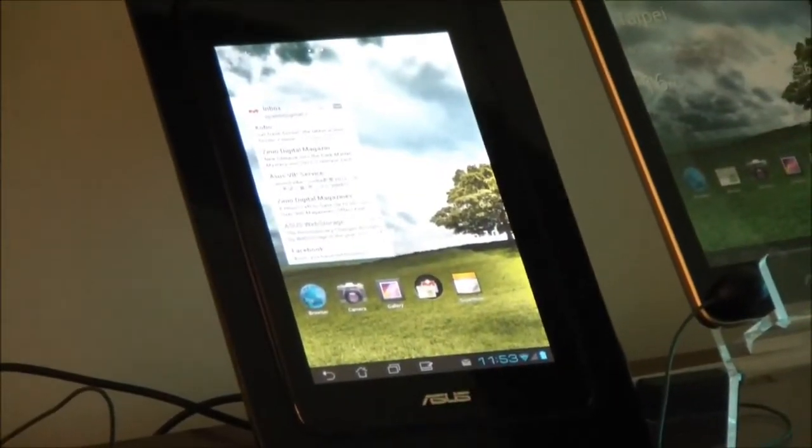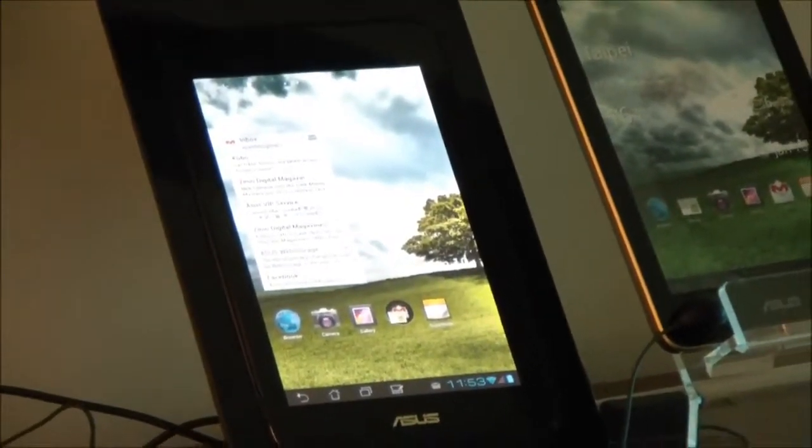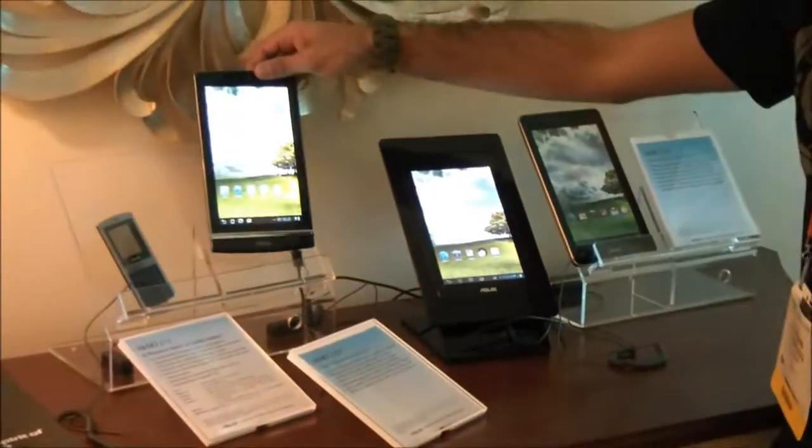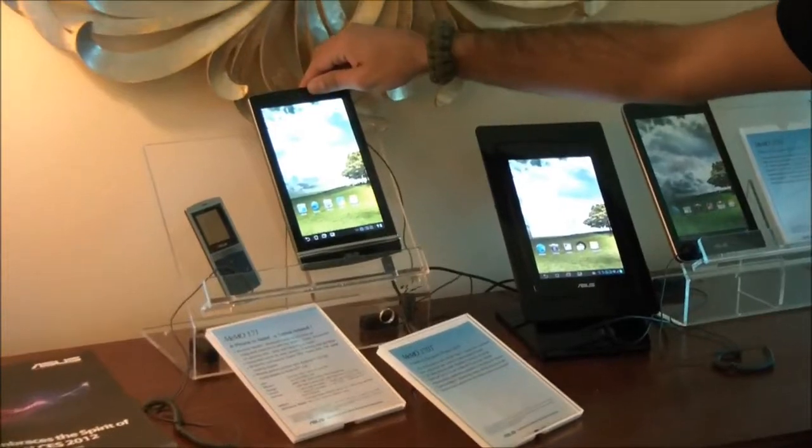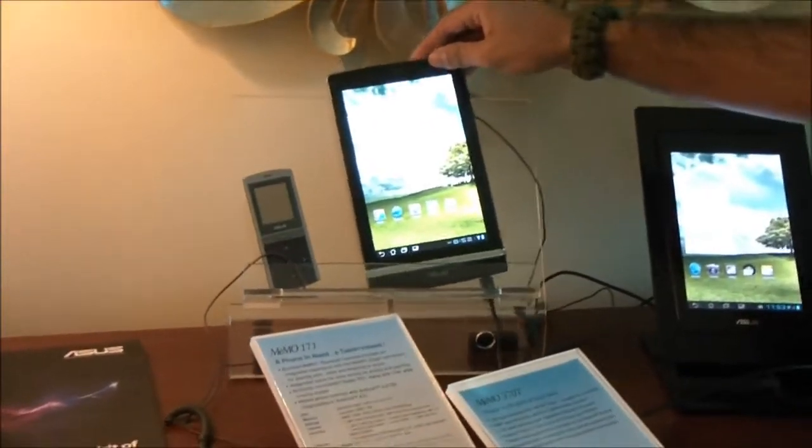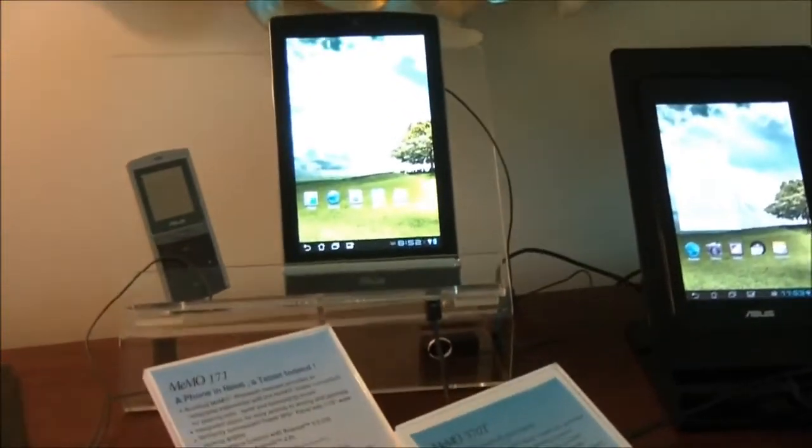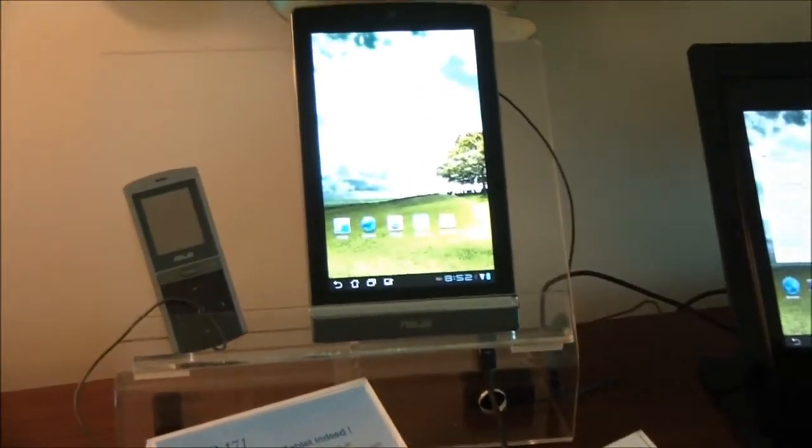We've actually got the old version of the MIMO here that we showed off at Computex last year. It's got quite an update, and I'd say it's quite a bit more exciting now.